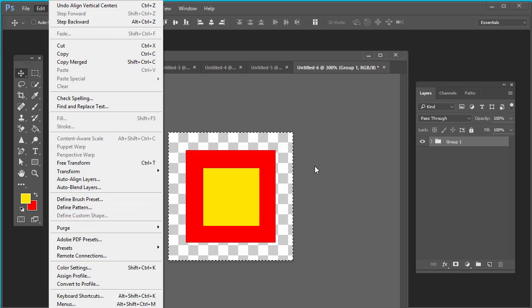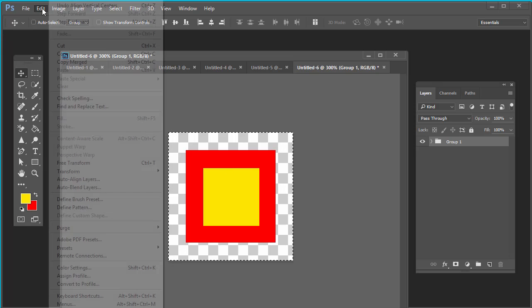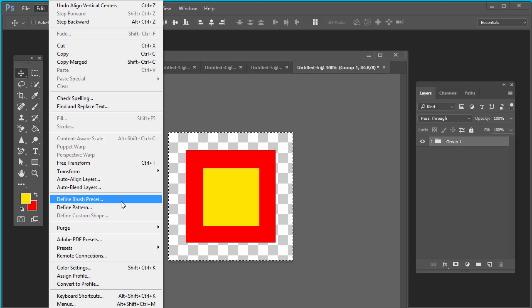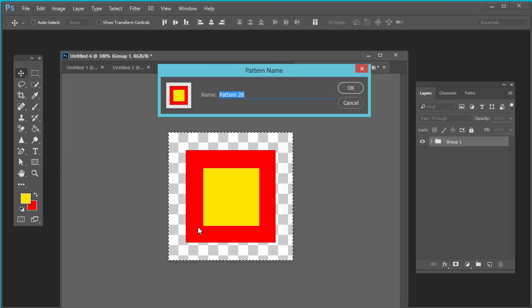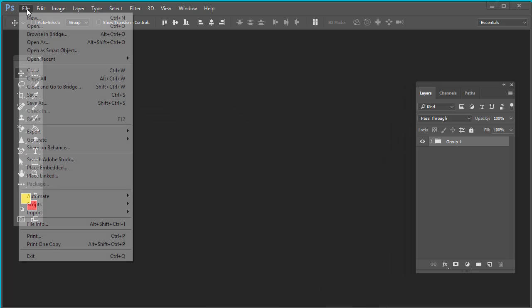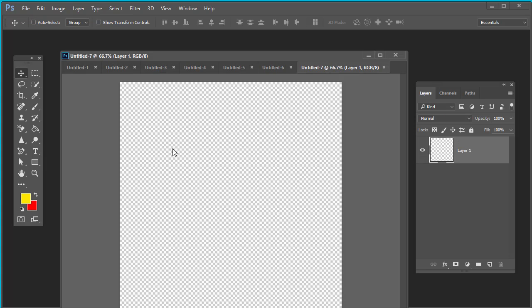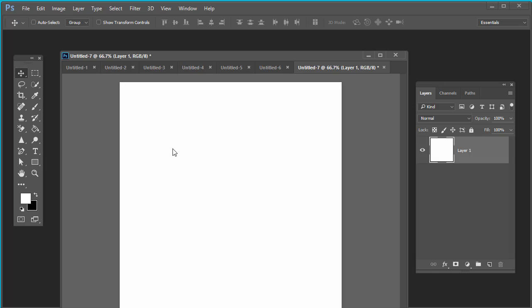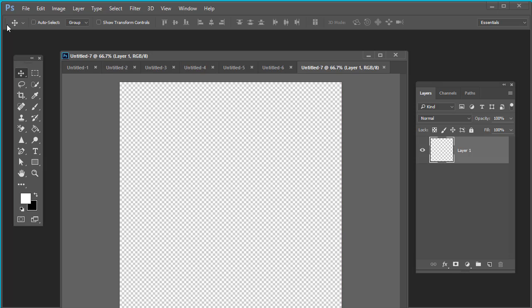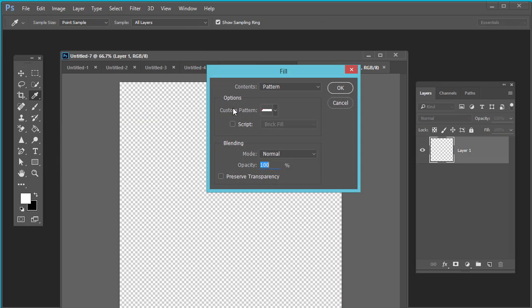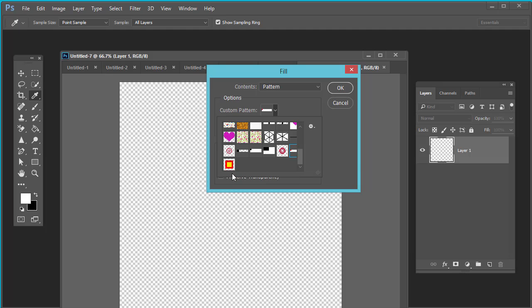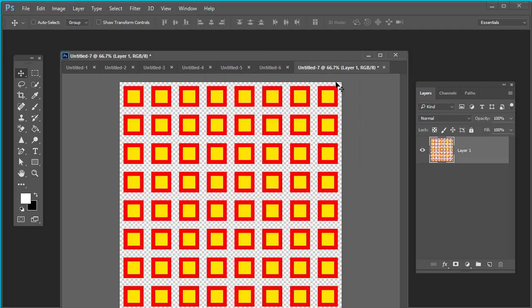Select both the layers, center-align, make it group. Select all, make it center-aligned of the entire document. Edit. Keep the document selected. Go to edit and define pattern. Red hyphen yellow. Your pattern is created. Get file, new, 800 by 800. Edit, fill. Select your pattern. This is your pattern. OK.